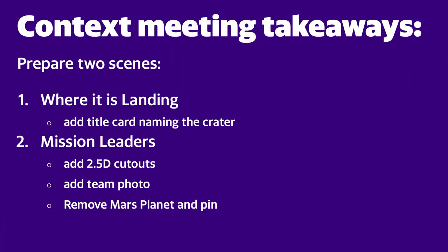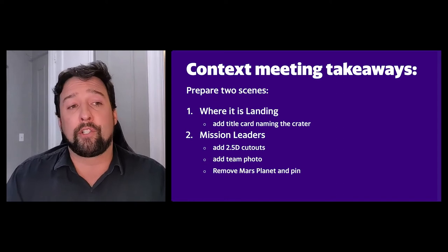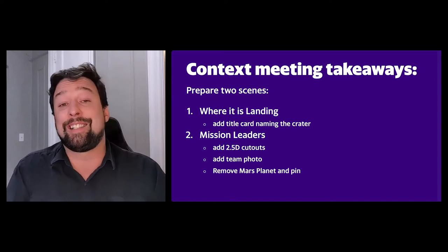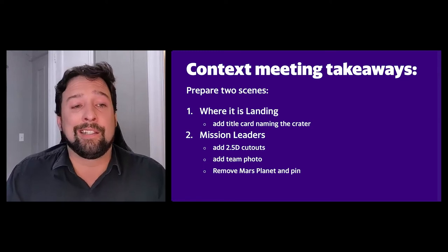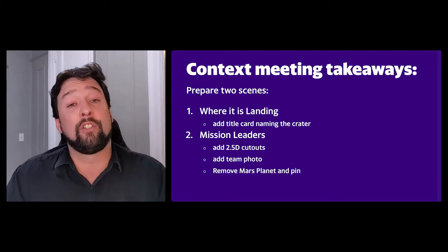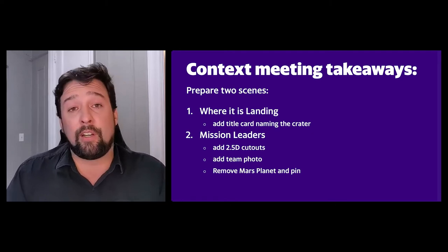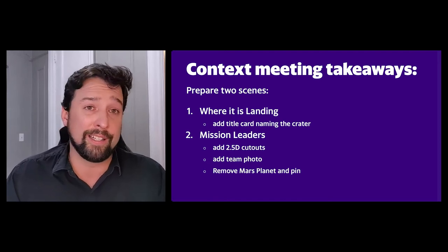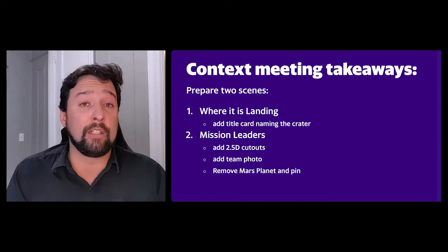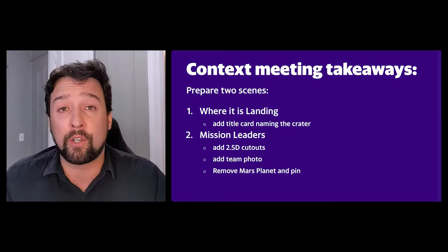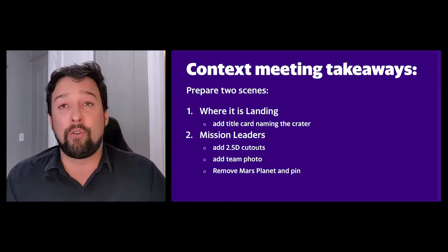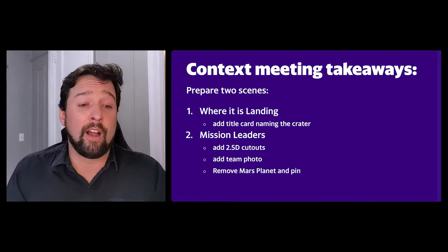So that was great. Let's talk about some of the takeaways from that context recap meeting. First, her note was really if we're having more stories going forward, we should start to prepare separate scenes. So if we have one story that's really focused on where it is landed, then for that scene, we should probably add some title cards that describe the position in our Blender scene of the pin. What's the name of that crater? Where is it at? For the other project, which might be more about the mission leaders and scientists, we really want to show that subject. We may add some 2.5D cutouts and maybe a team photo if we can find one. Also, we may then, for that scene, remove the Mars planet and the pin because the Mars planet and pin will be getting in the way of a cohesive narrative around the team.